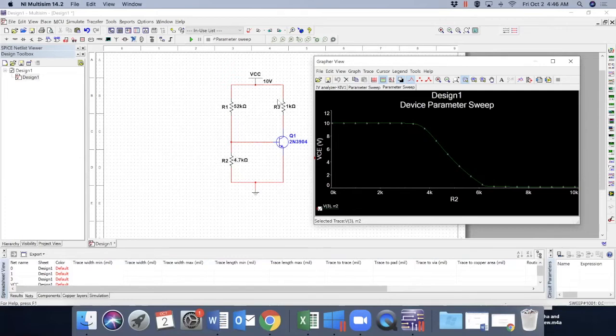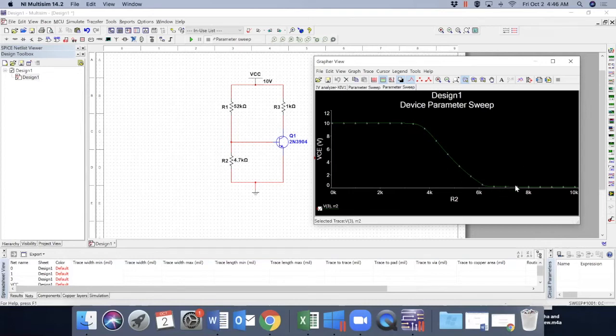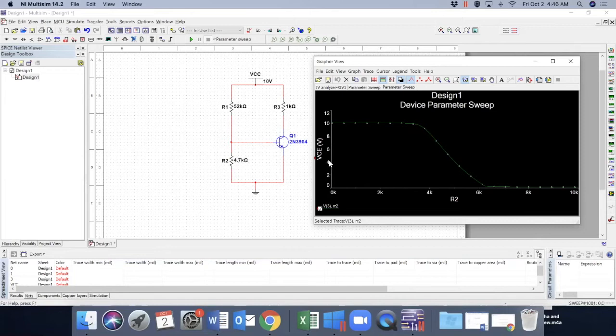We can also see the effect of R1 as well. But one thing, notice that this current, we started from zero for a reason, this current is not zero. So we can see it,